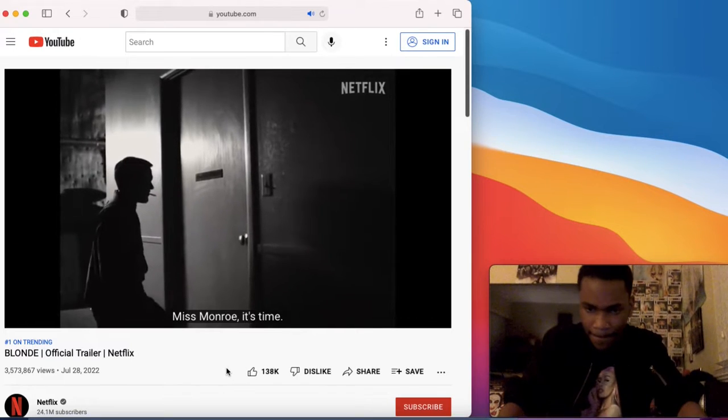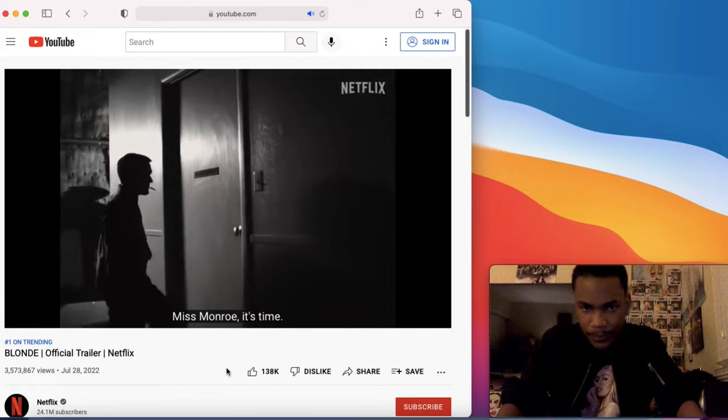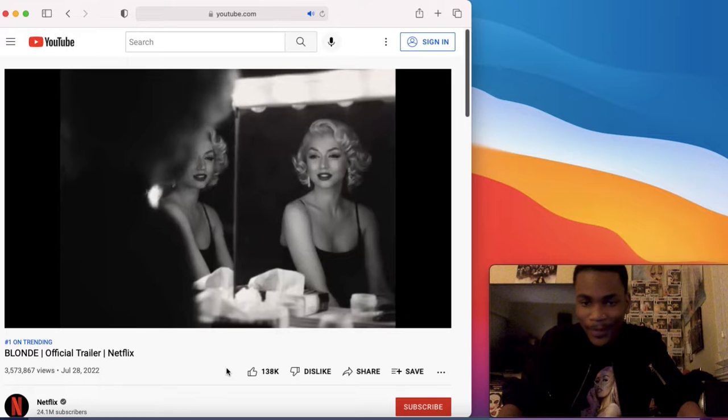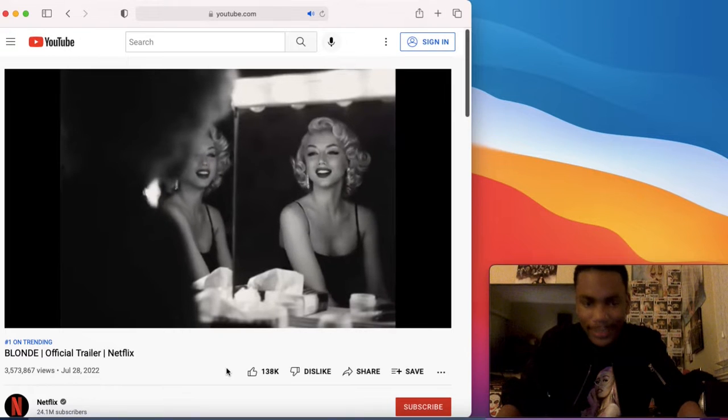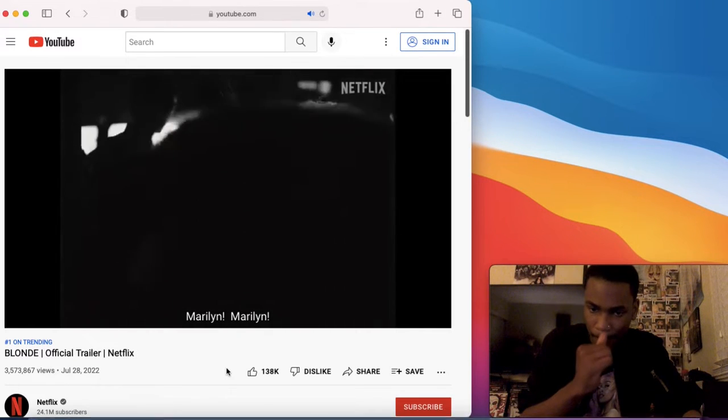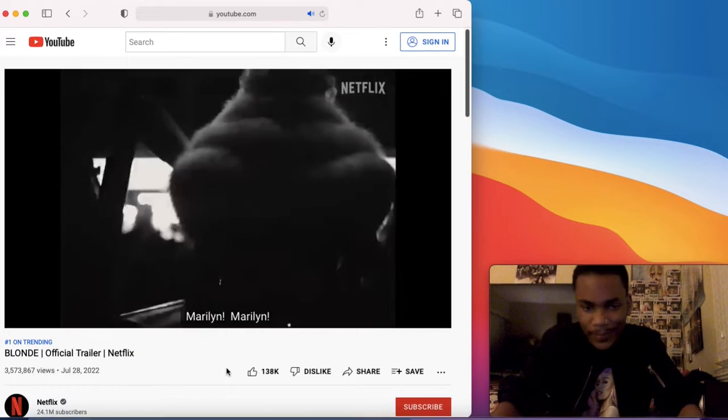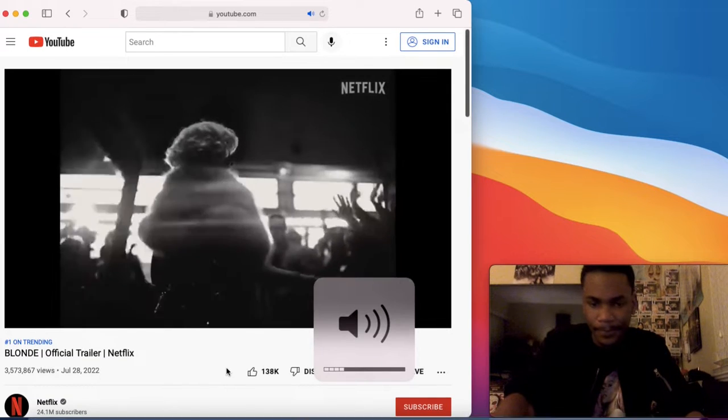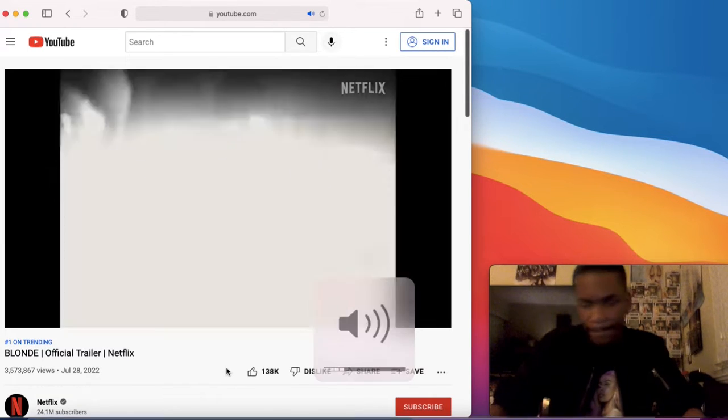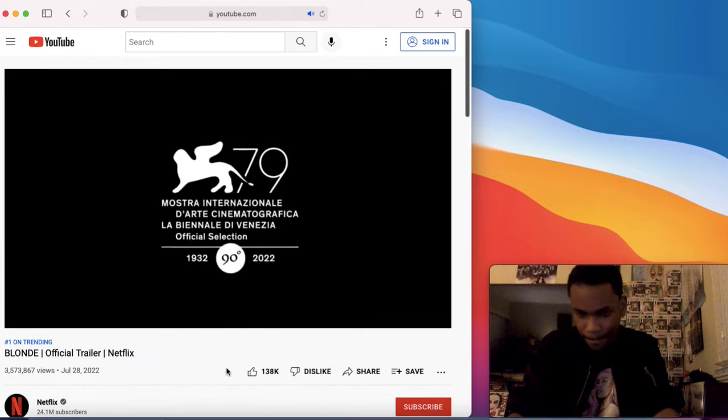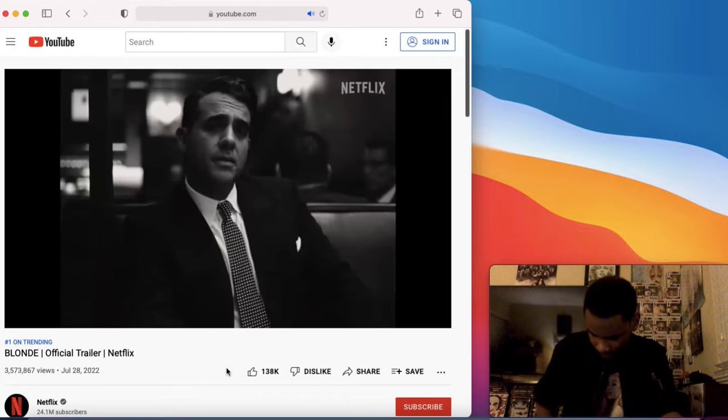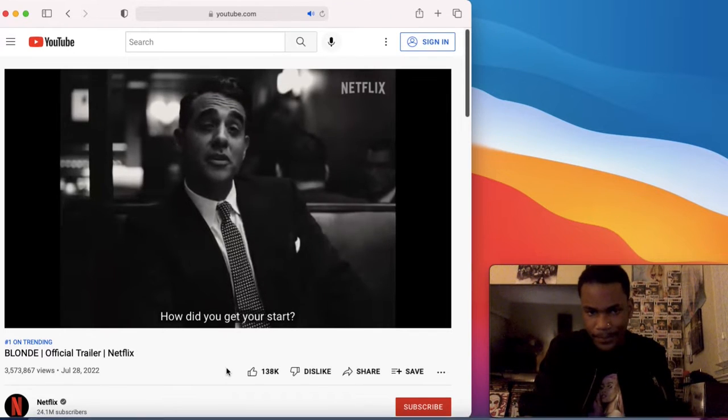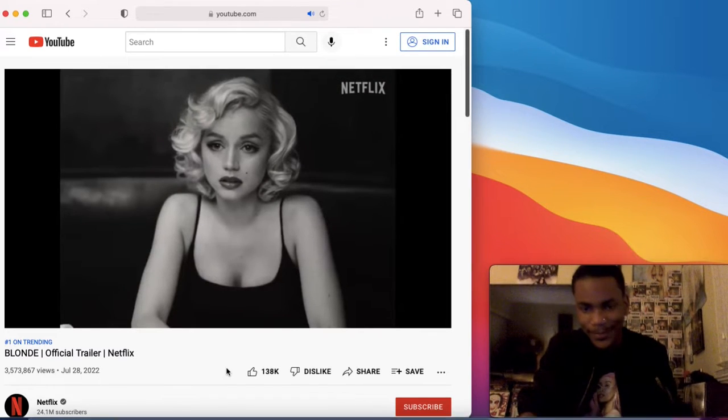Miss Monroe, it's time! Bro, she looks just like her. He's in there, too.